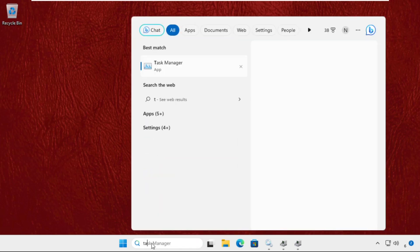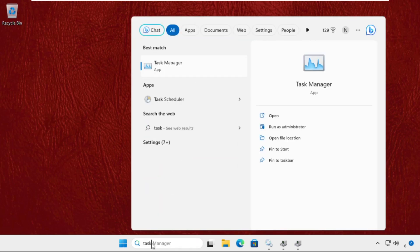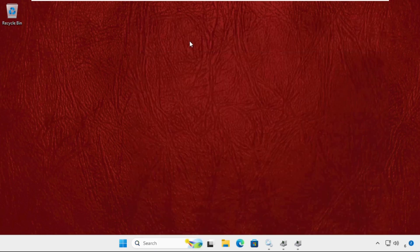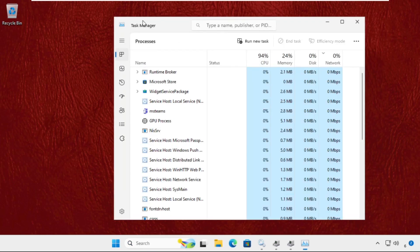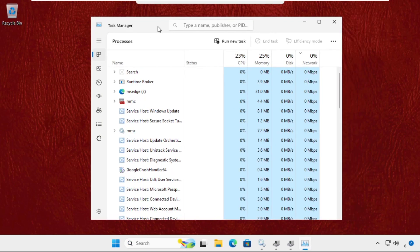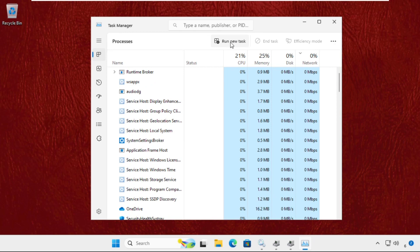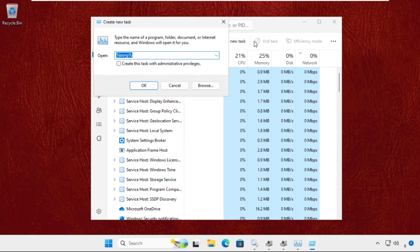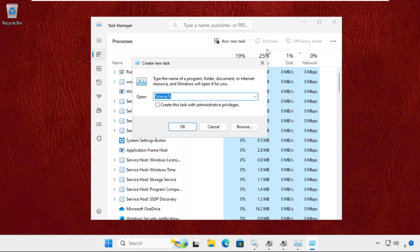After that, go to the search bar, type Task Manager, and click here to open it. Once we are here, we need to click on Run New Task.